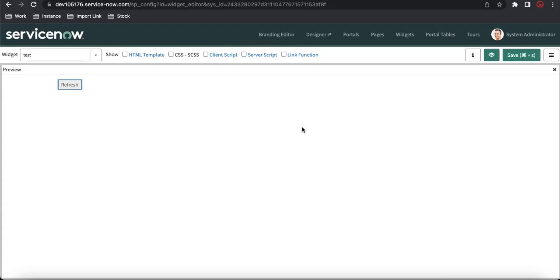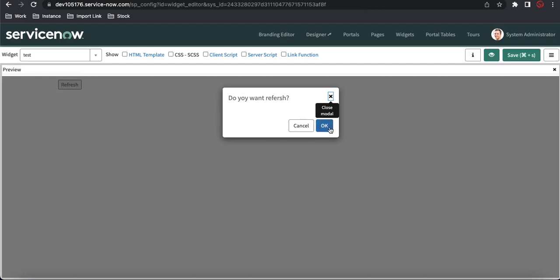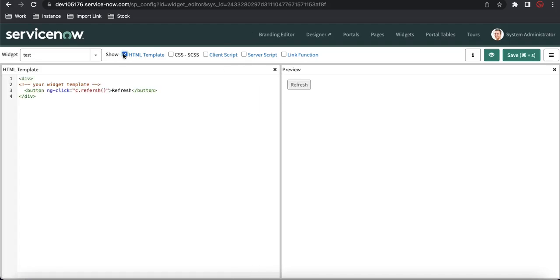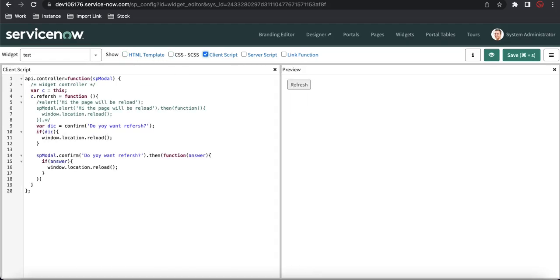After cancelling, nothing happens as expected. After clicking OK the page gets refreshed. So this way we can achieve our confirm functionality through SP Modal. Two things discussed so far: alert and confirm. Now let's look at one more option called input. I'll comment out the confirm code we just wrote.